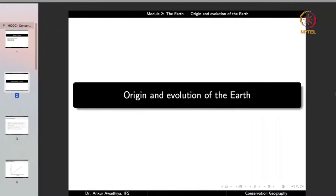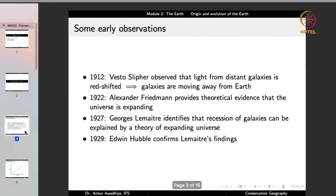What do we know about the formation of earth? When did it come into existence? How did it come into existence? The current knowledge about the origin and evolution of the earth begins with the origin and evolution of the universe. In the year 1912, Vesto Slipher observed that light from distant galaxies is red-shifted, meaning that the galaxies are moving away from the earth.